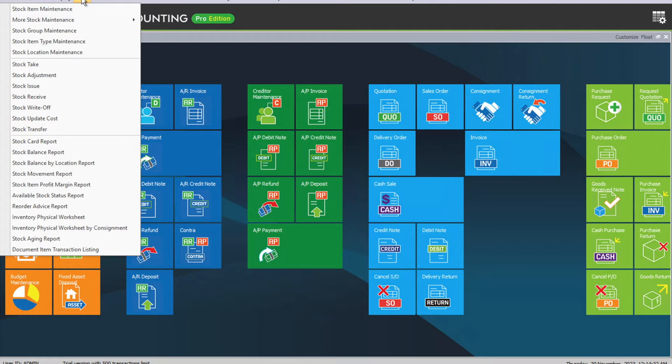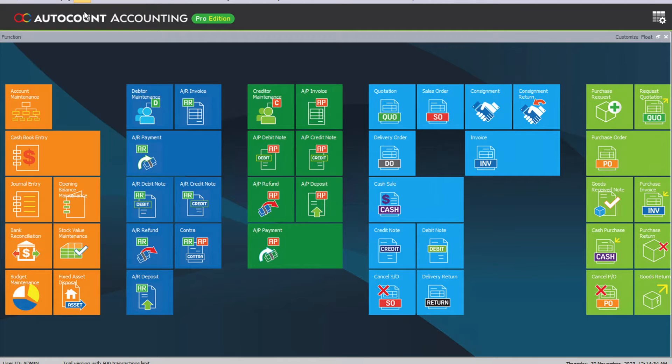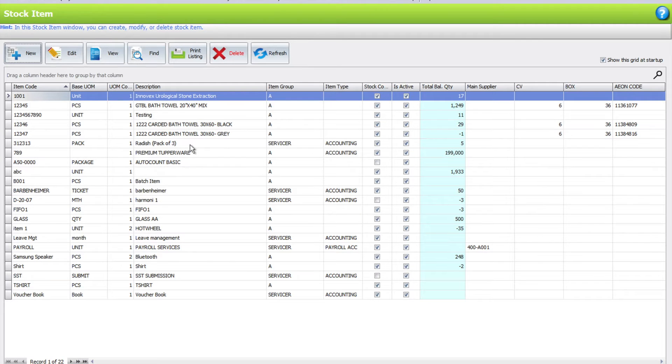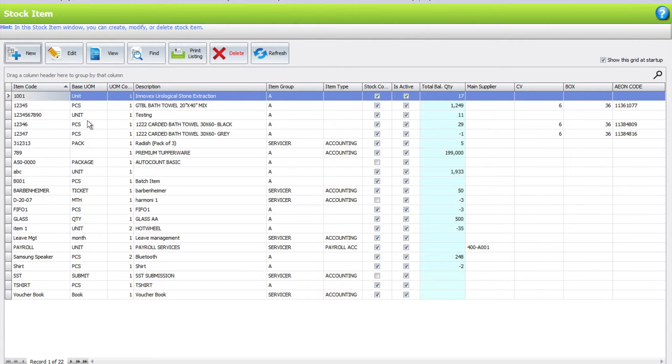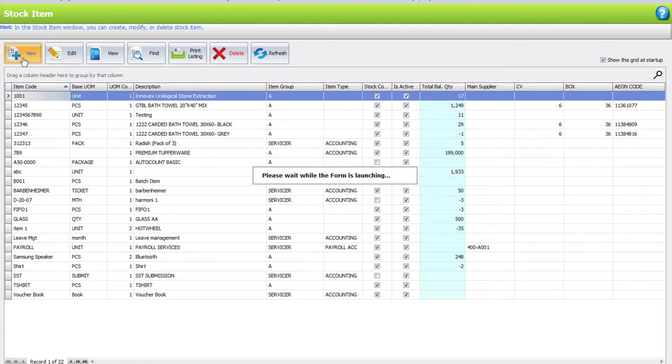This product can be in units like kg, units, packs, etc. Let's come to my stock item maintenance. From here you can see my base UOM will be things like this. Let me create a new product as an example.